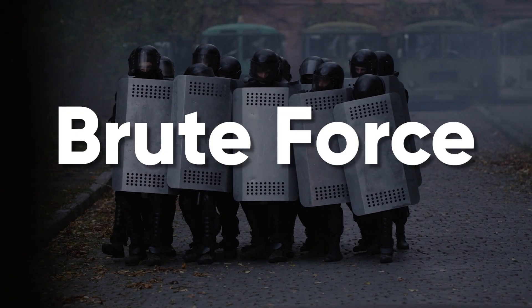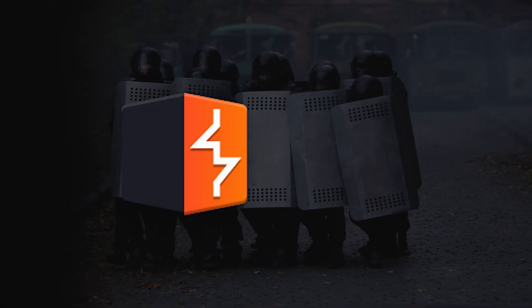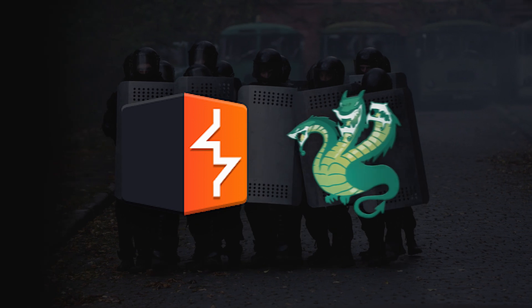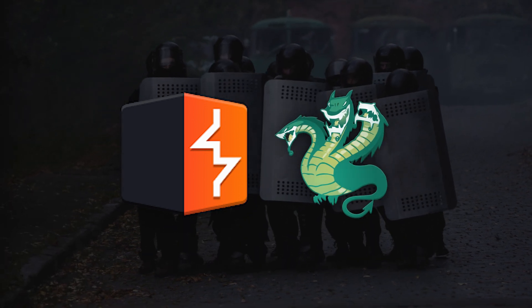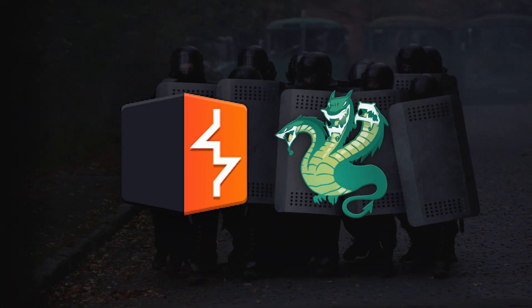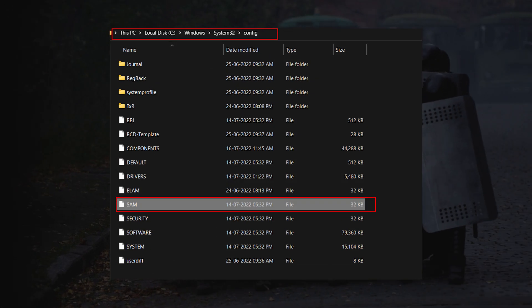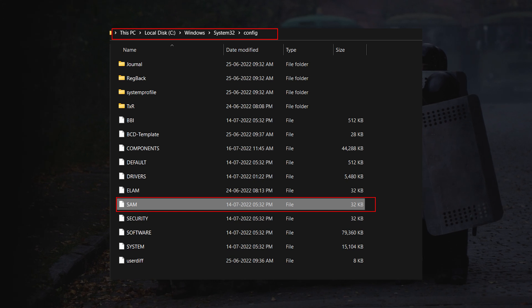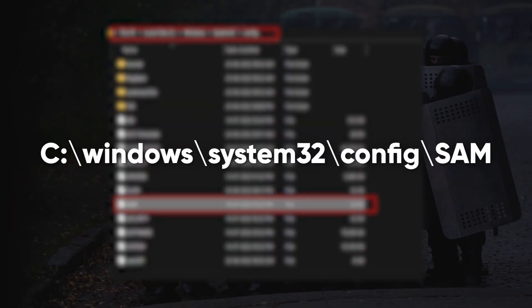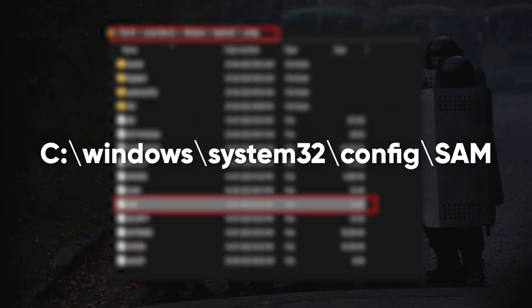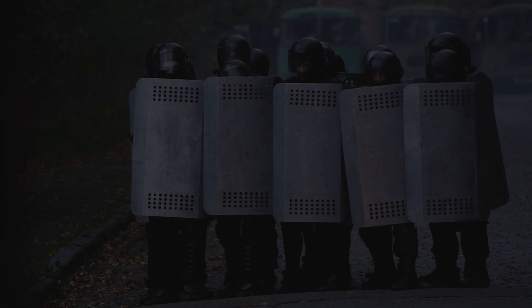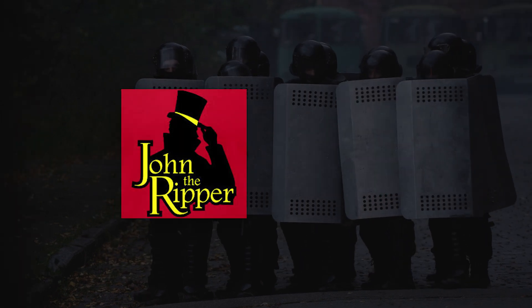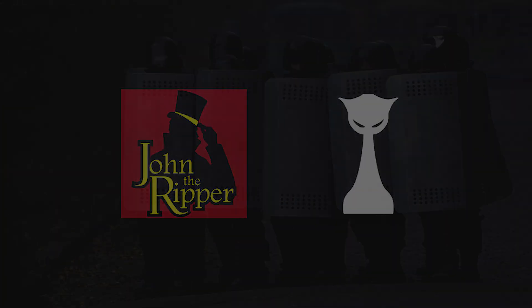Brute force is another classic approach. Tools like Burp Suite or Hydra can try every possible combination until they hit the jackpot. If you can get a hold of a password hash, say by grabbing it from C:\Windows\system32\config\Sam, you can use tools like John the Ripper or Hashcat to crack it.